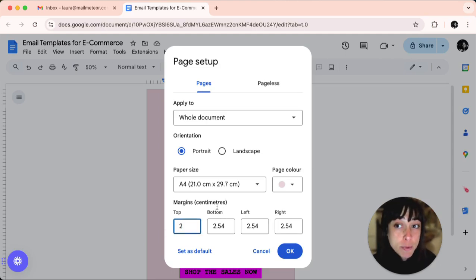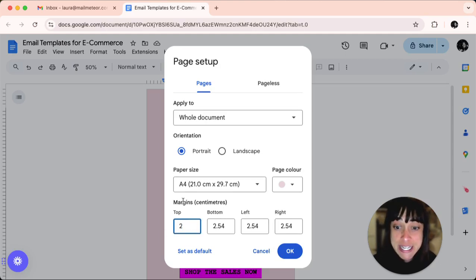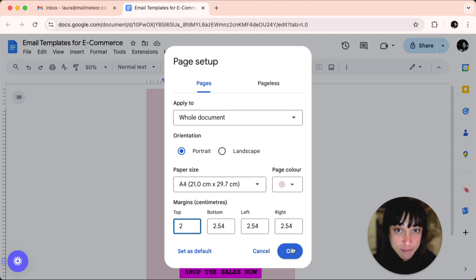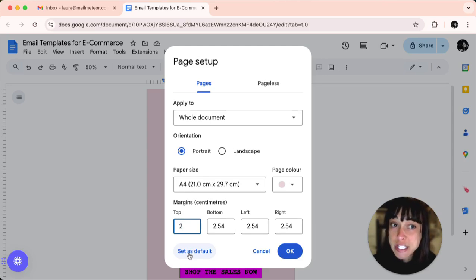Simply type in your preferred measurements in centimeters, then click OK, or set as default if you want to use these margins for all new documents.